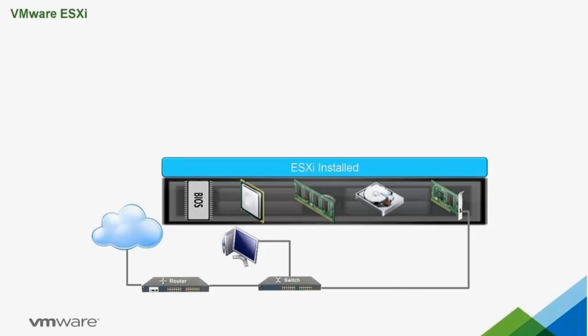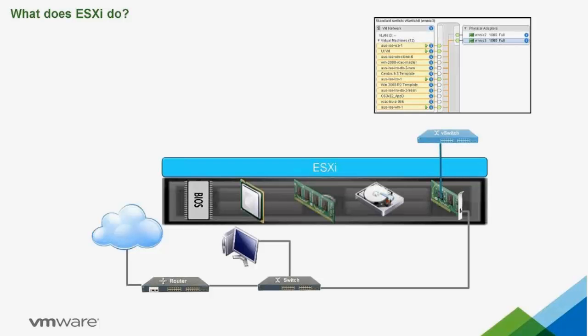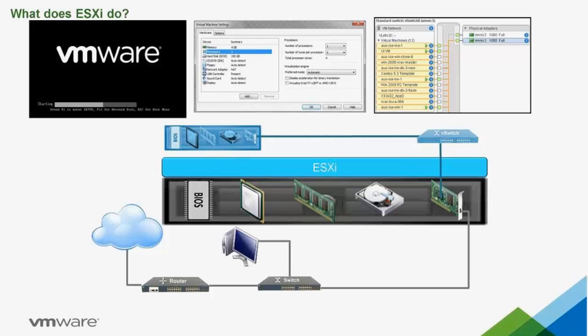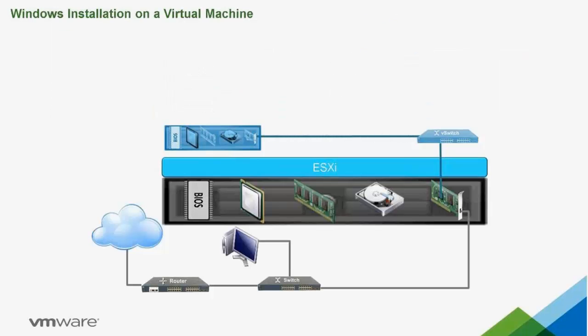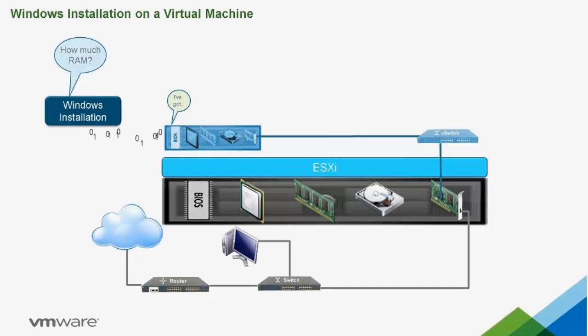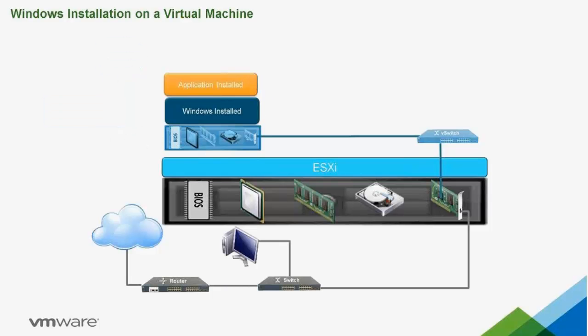So what does ESXi do? ESXi uses binary to create a virtual version of the physical world. It creates a virtual switch and connects it to the physical NIC. Then it connects the virtual switch to a virtual version of the hardware, BIOS and all. Hardware is hardware to Windows. It can't tell the difference between virtual hardware and physical hardware. So we point the Windows installation to the virtual hardware and it installs just like it always has. And it's connected to the outside world through the virtual network and the physical NIC.